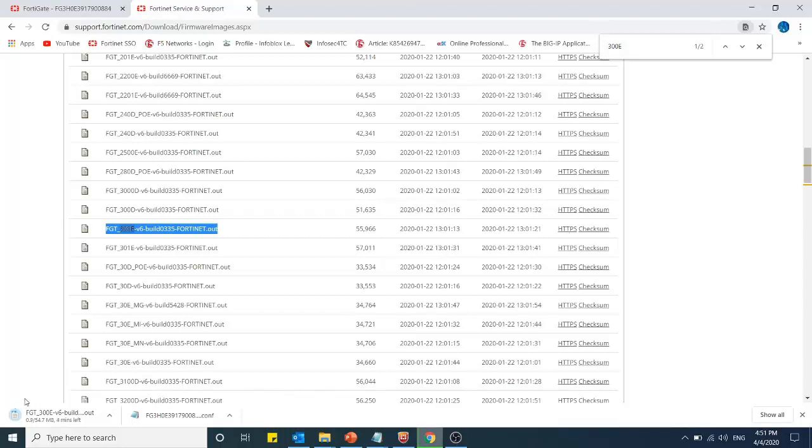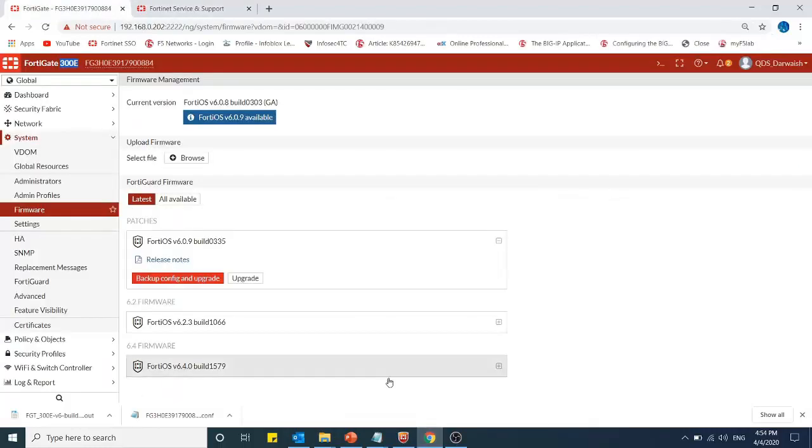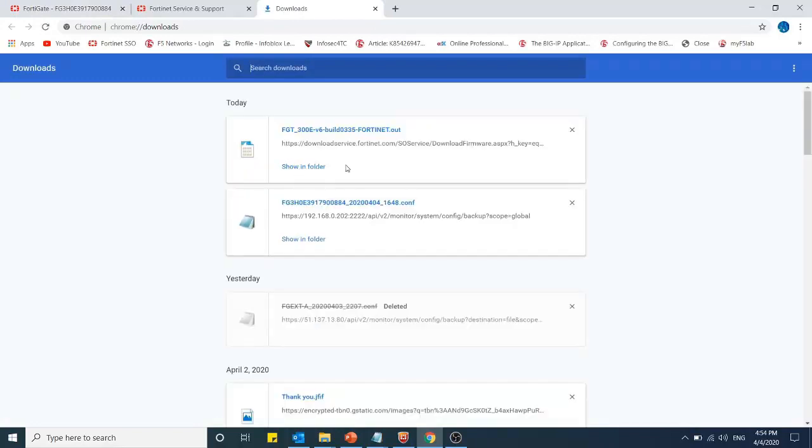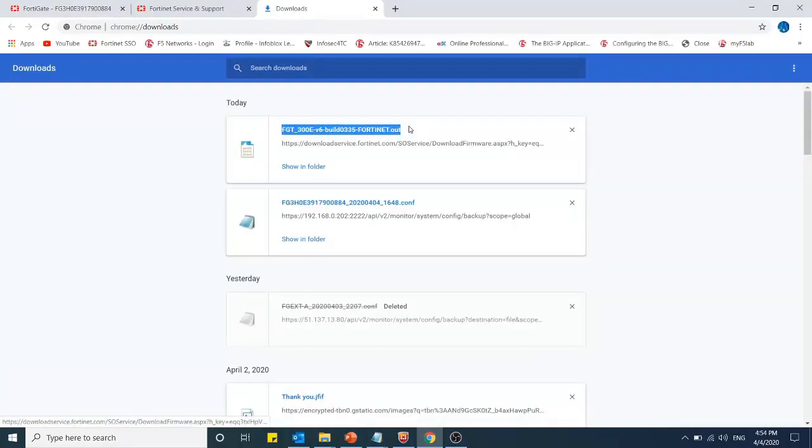Downloading is started. Once it's downloaded, I will upload it to my FortiGate firewall. You can see that the new firmware is downloaded. Once it's downloaded, we need to upload it to the FortiGate firewall.